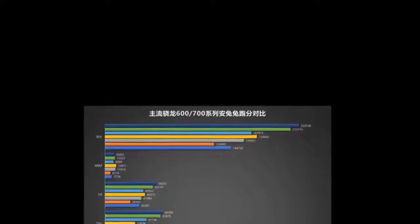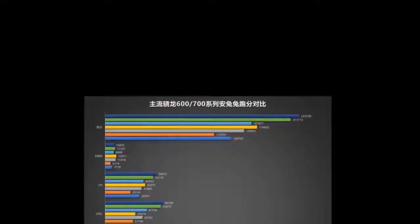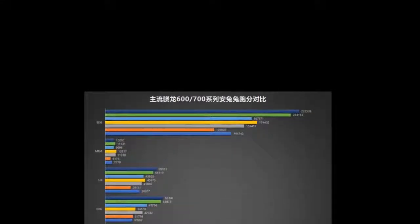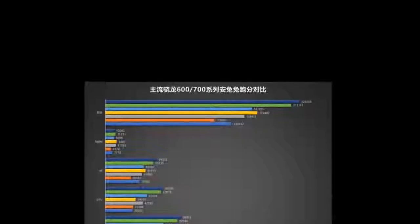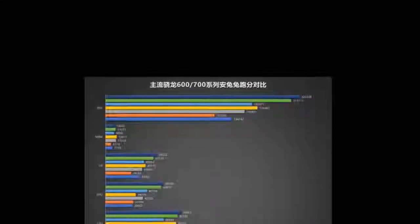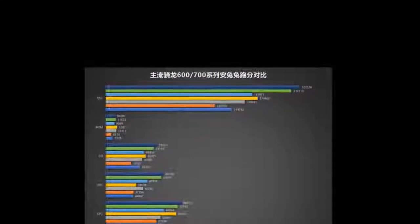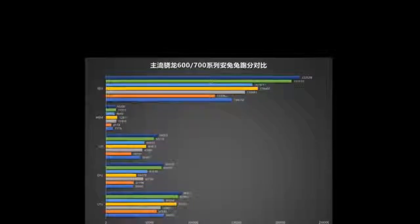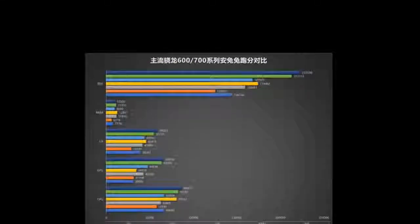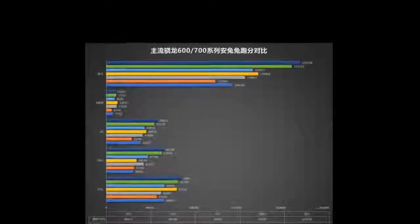Snapdragon 665: 4x Kryo 250 A73 at 2.0 GHz, 4x Kryo A53, Adreno 610, 11nm LPP.